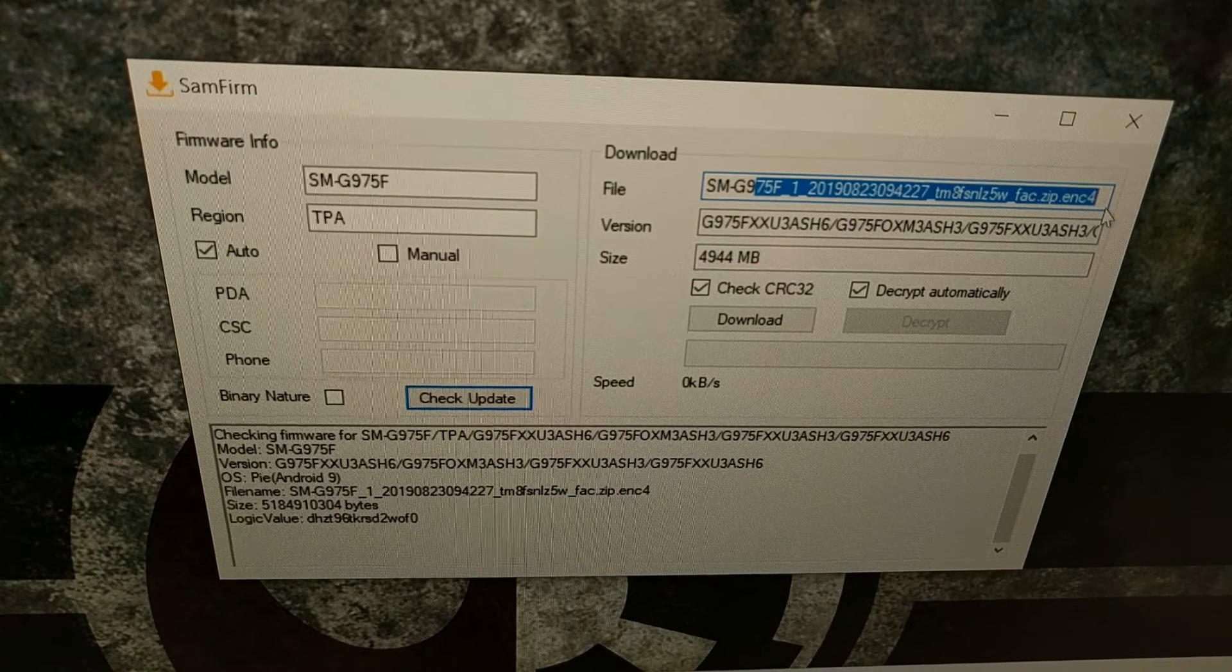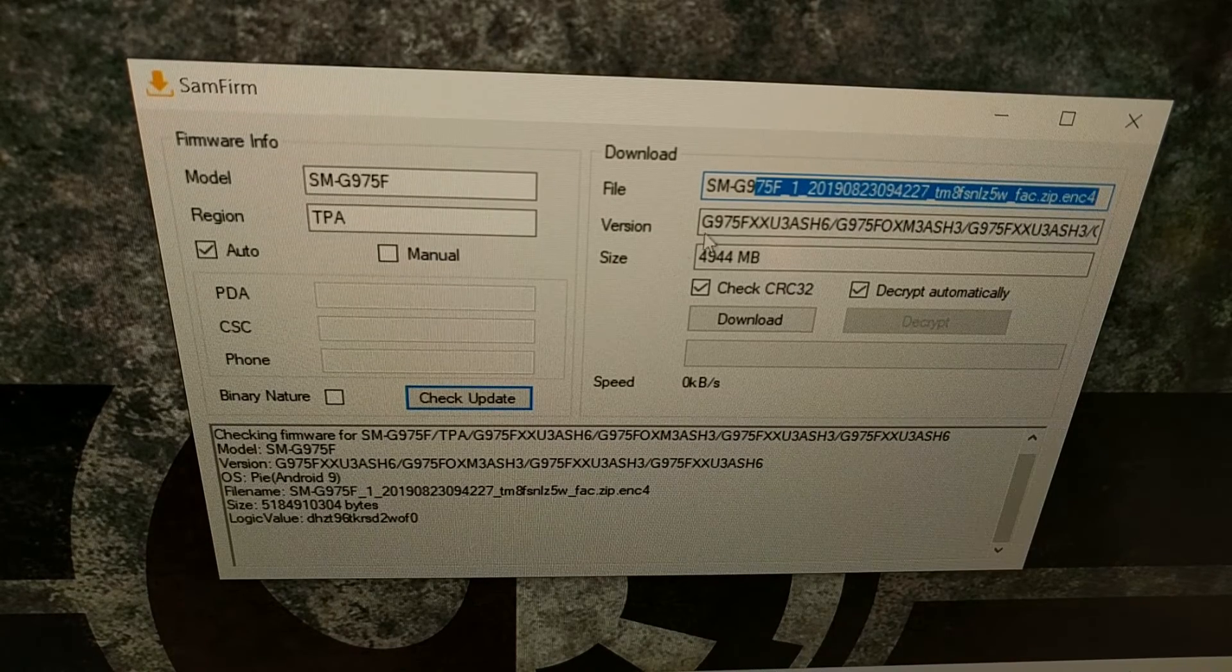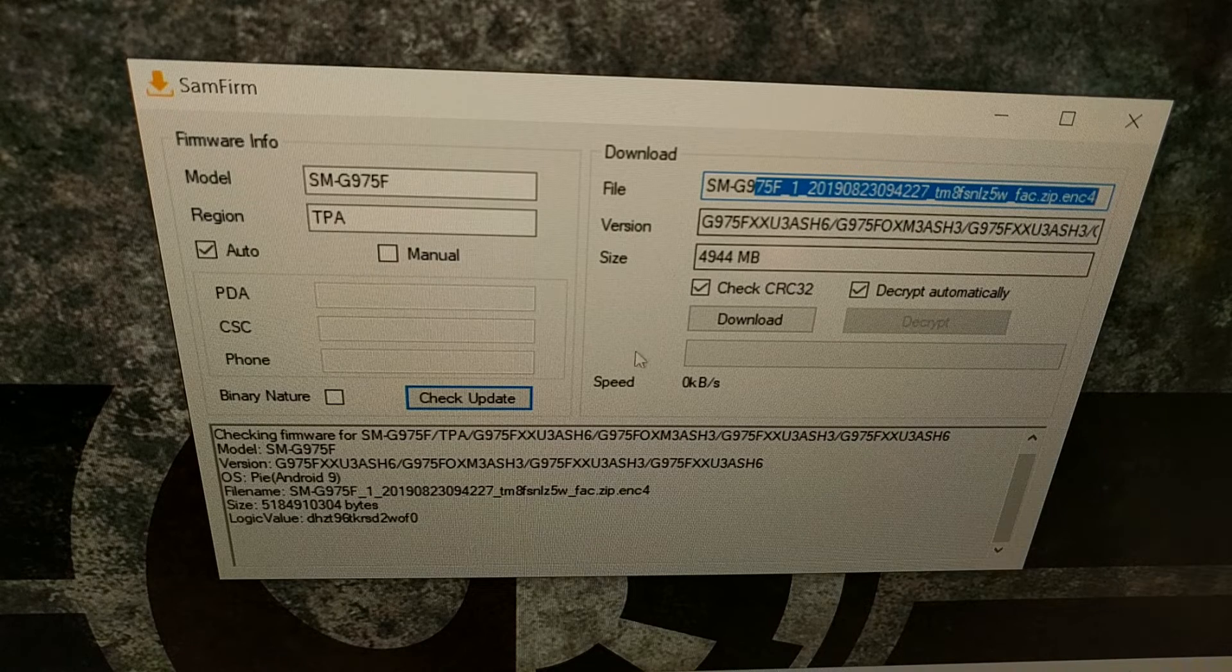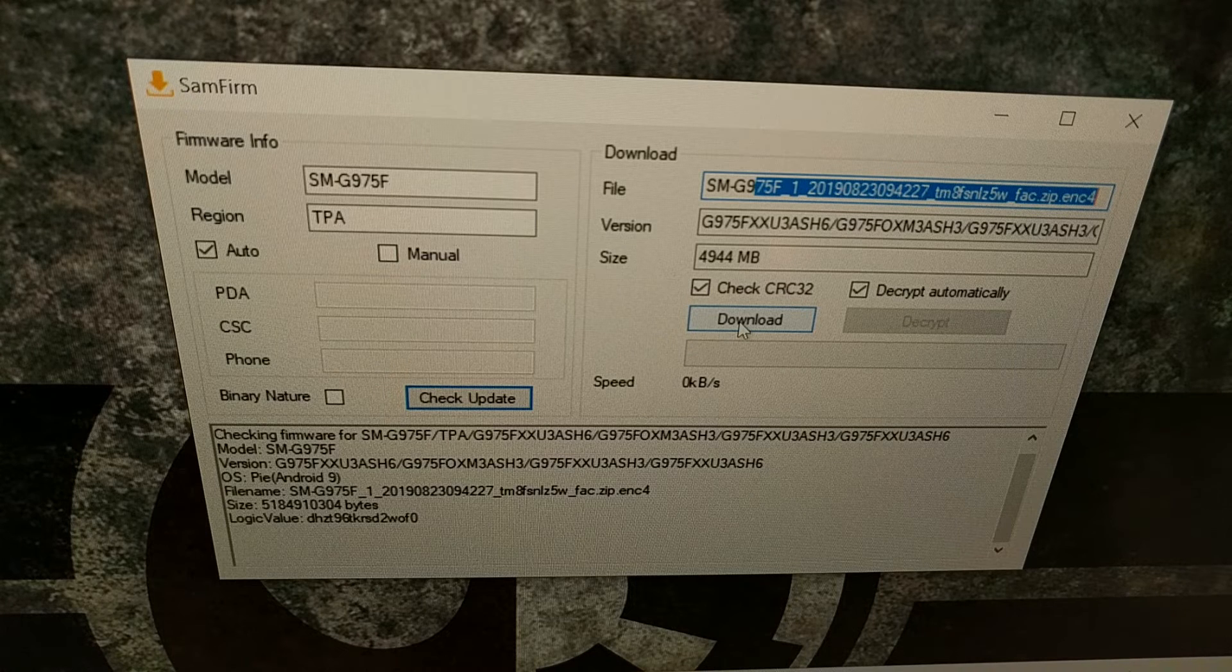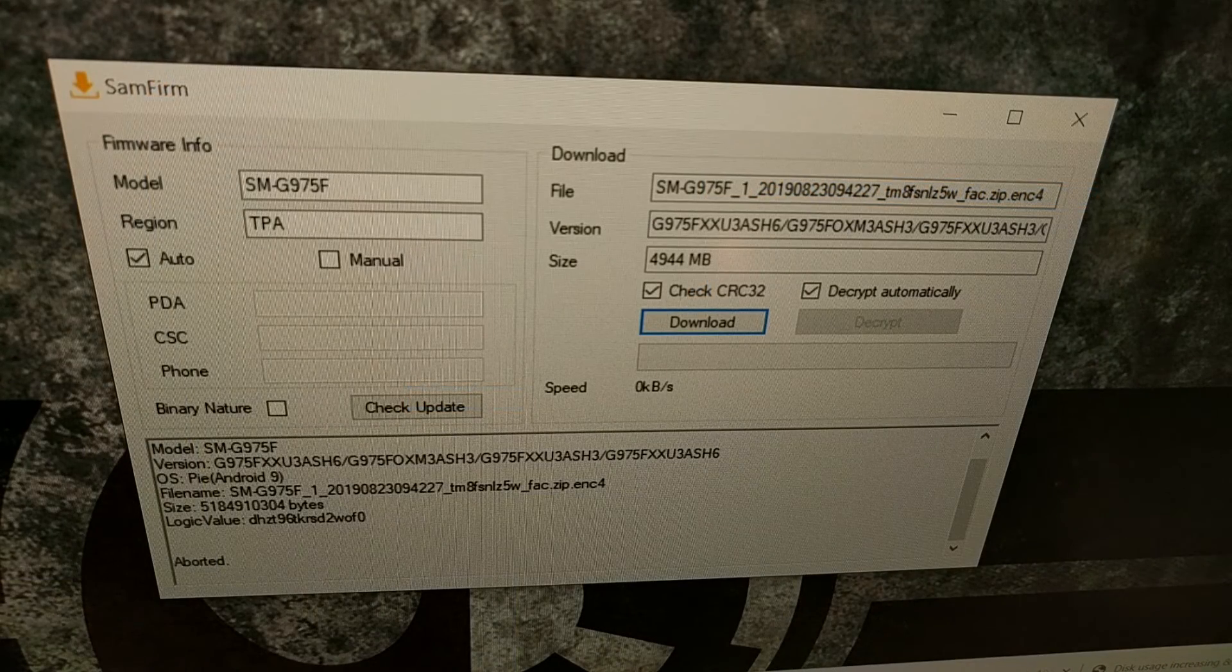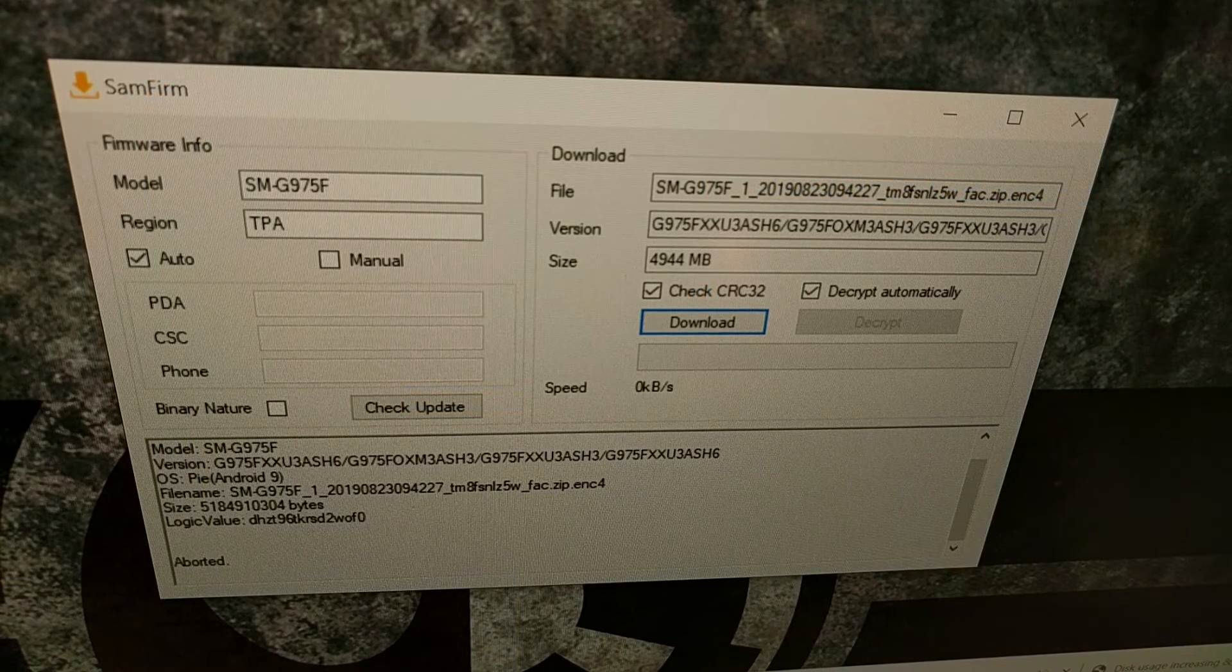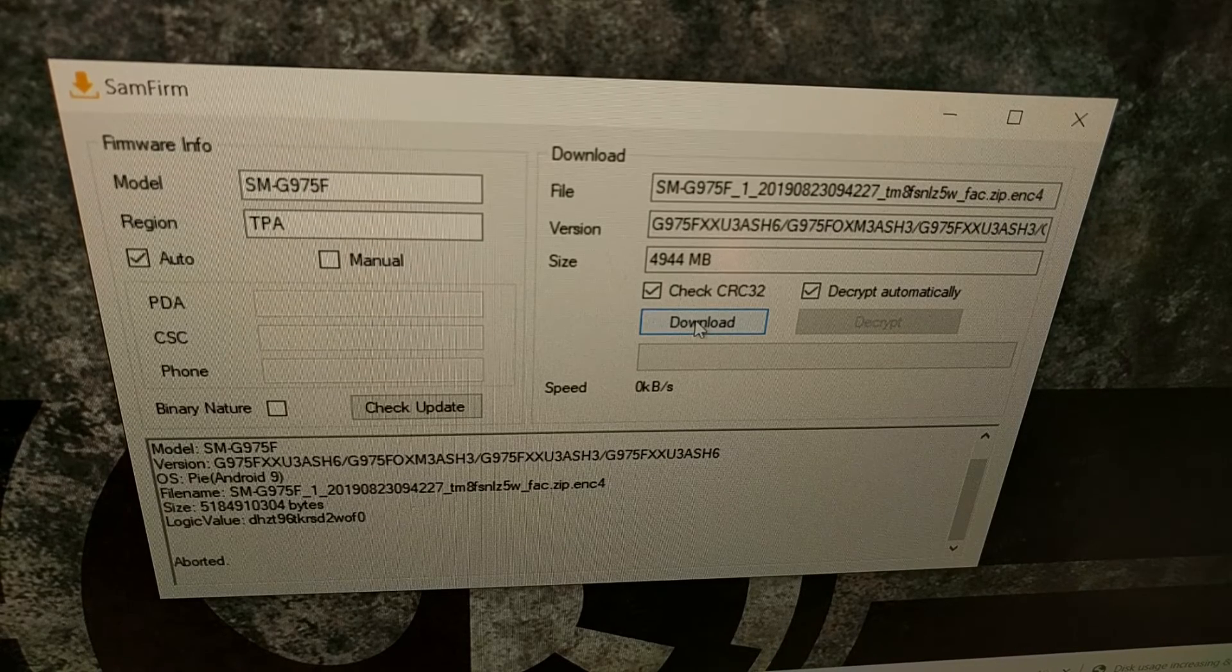As long as you have some information here on this right side after you click the check update button, then you'll be able to click the download button. Make sure both of these are checked, which they should be by default. Once all of that is set, we're going to be clicking the download button.